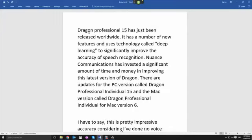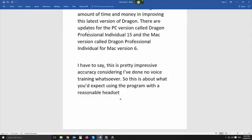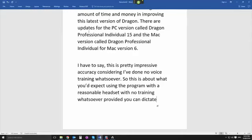Page down. So this is about what you'd expect using the program with a reasonable headset with no training whatsoever provided you can dictate in a basic fashion like I am right now, full stop.